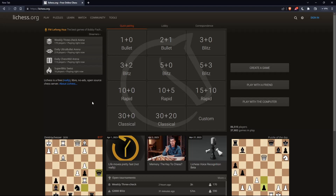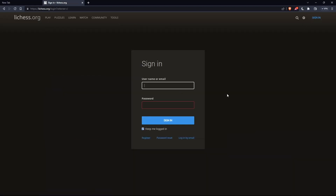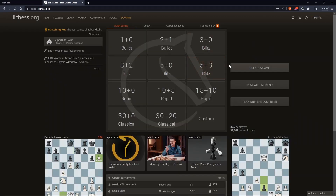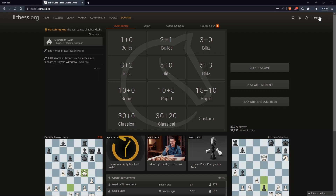The first thing you'd like to do is go to the top right corner, click on Sign In, so you can sign into your account if you have one. If you don't have an account, make sure to click on Register so you can create an account. Once you're logged in or signed in, you'll find yourself on the home screen of the lichess.org website, and you'll see your username at the top right corner — that means you're signed in.